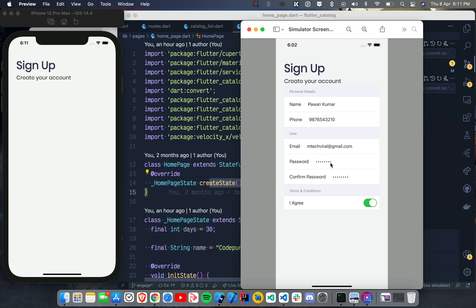We are going to create something like this, and this screen looks really good. You have a Personal Details section where you have Name and Phone, then a User section where you ask for Email, Password, and Confirm Password, and then a Terms and Conditions section where you say 'I Agree'. You can also have a Sign Up button.